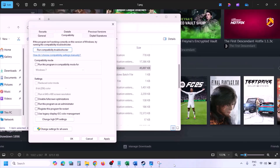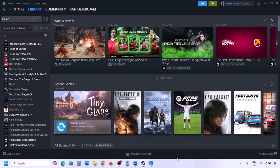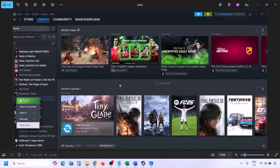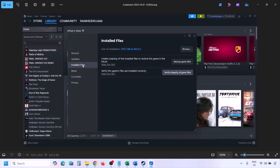The next step is to verify the game files. Go to Steam, open Library, find the game, right-click and select Properties, go to the Installed Files tab, and click Verify Integrity of Game Files. Once verification is 100% complete, launch the game and check.